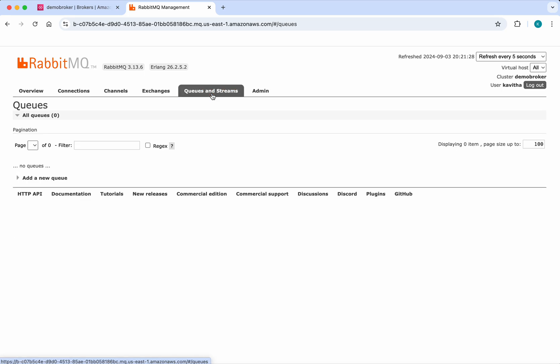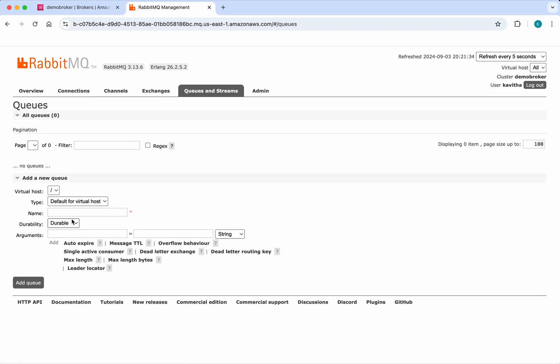Using this management tool, I'll add a new queue. I'm going to create a test queue. Click Add Queue.